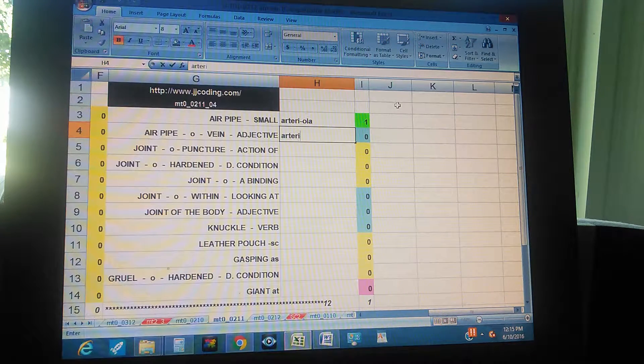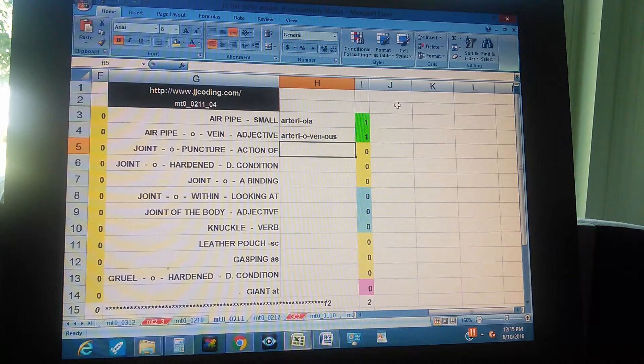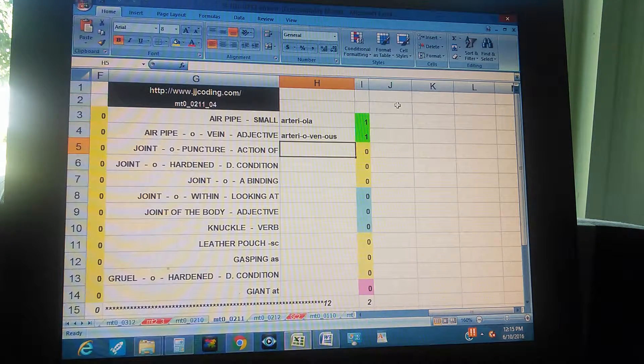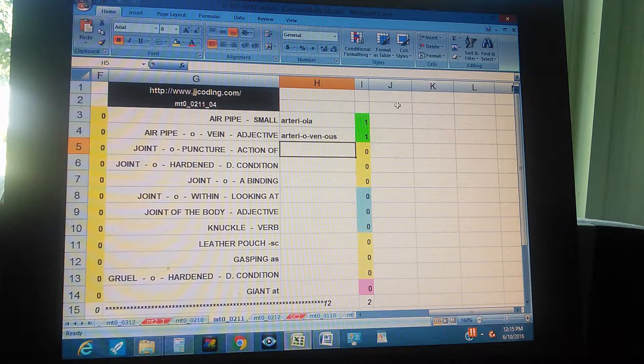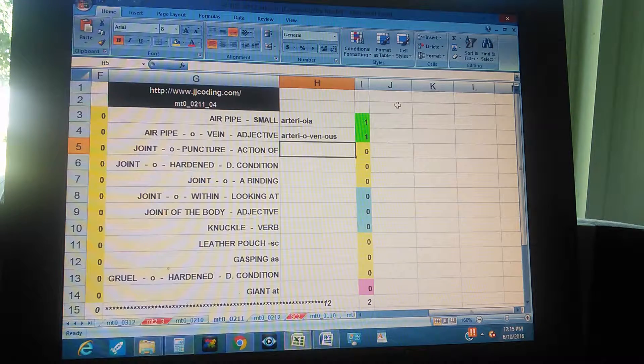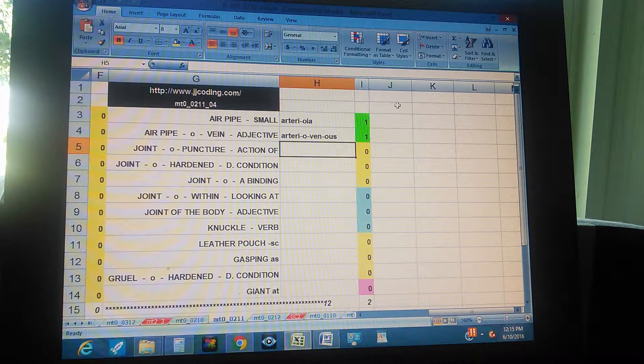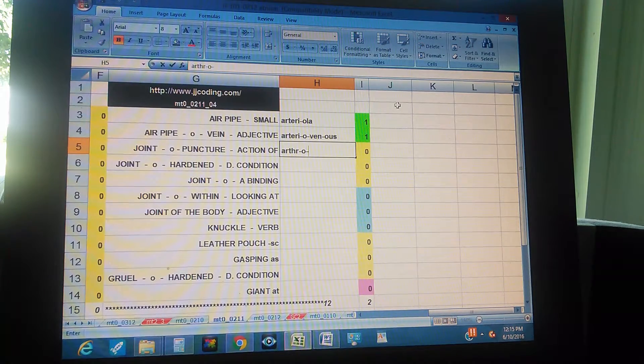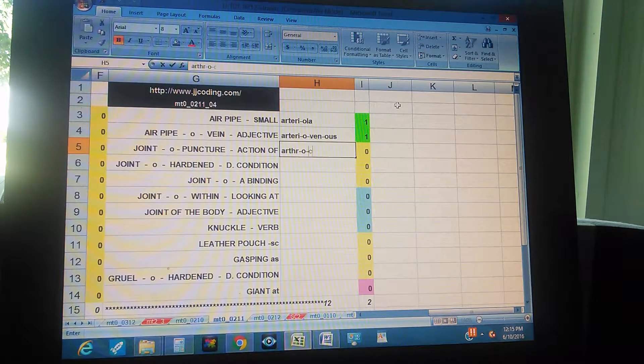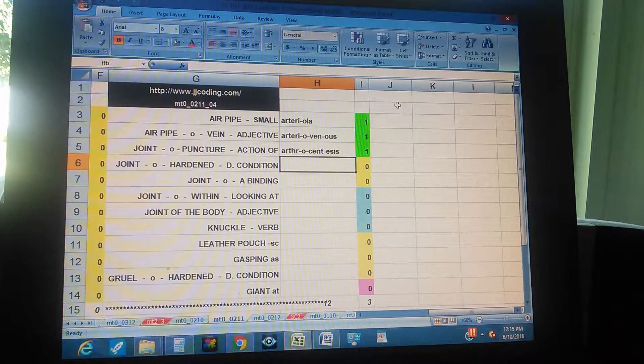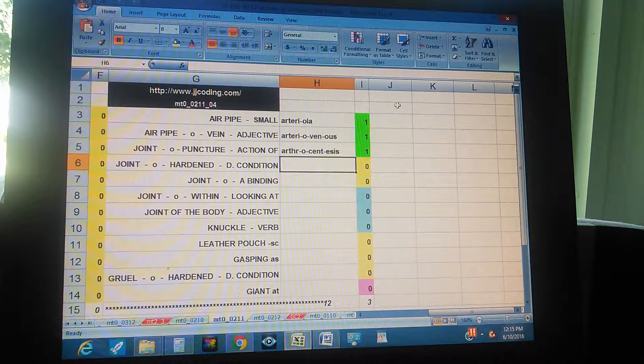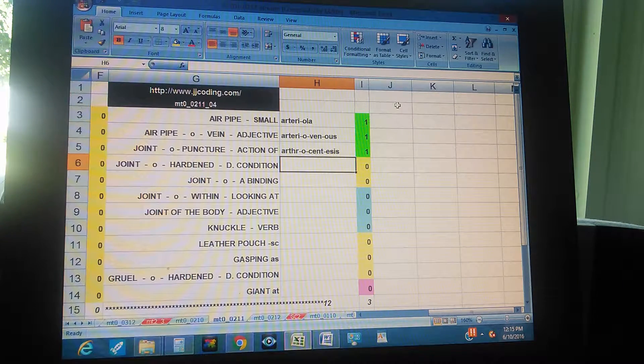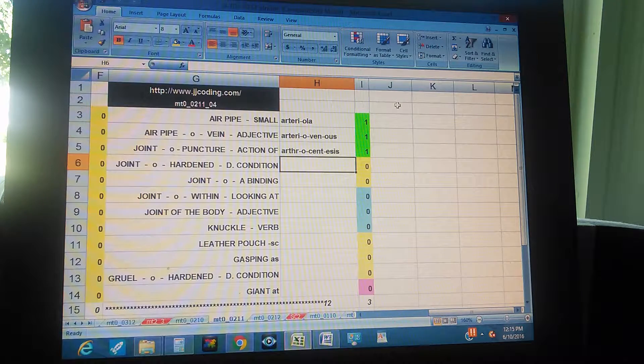Air pipe, O, vein, adjective - arteriovenous. Joint, O, puncture, action of - arthrocentesis.